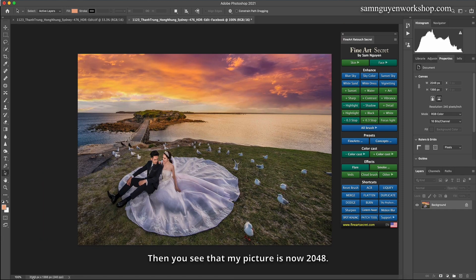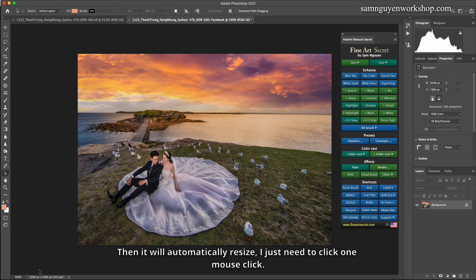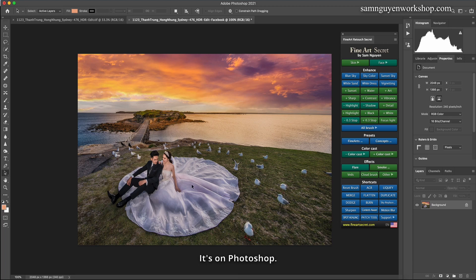Then you see that my picture is now 2048. Then it will automatically resize, I just need to click one mouse click. It's in Photoshop. As for Lightroom, I will use the following.